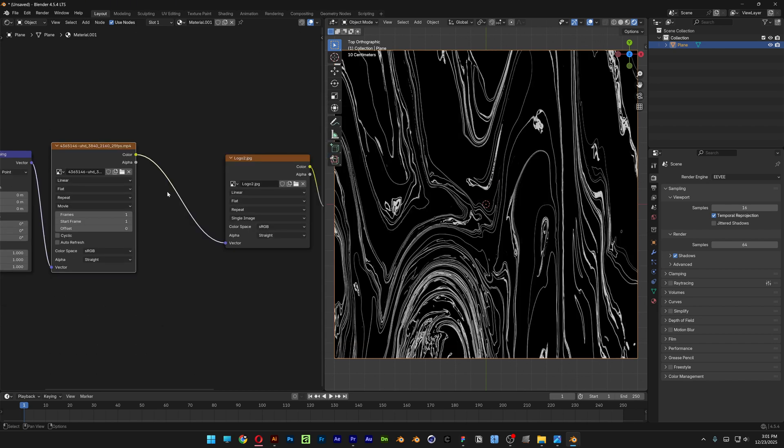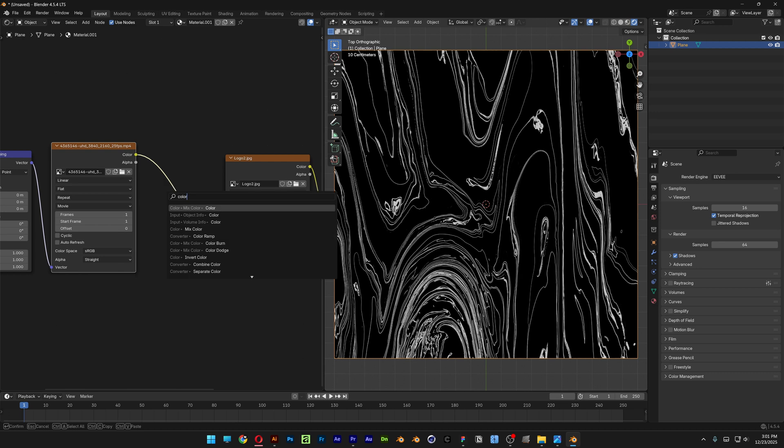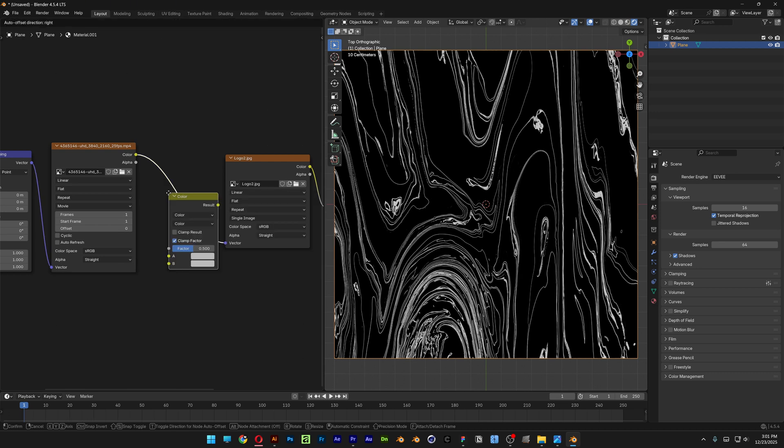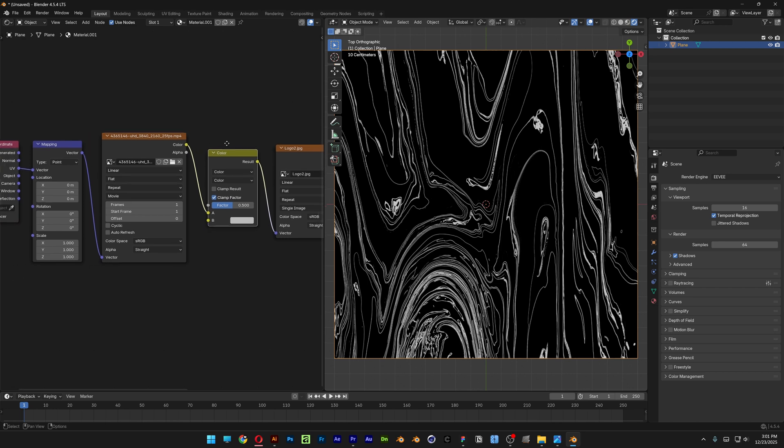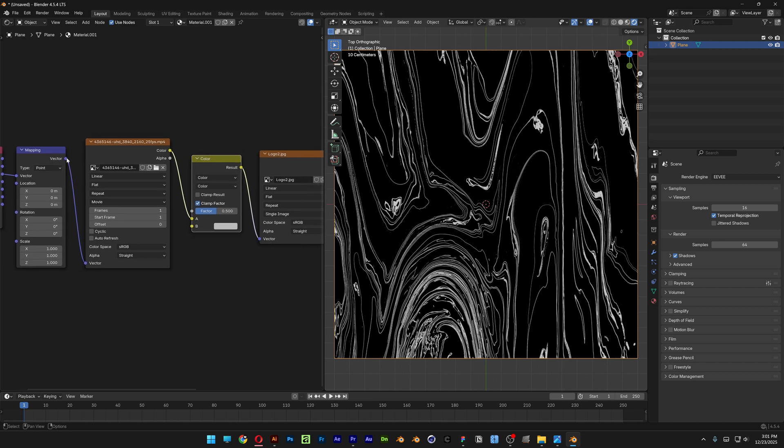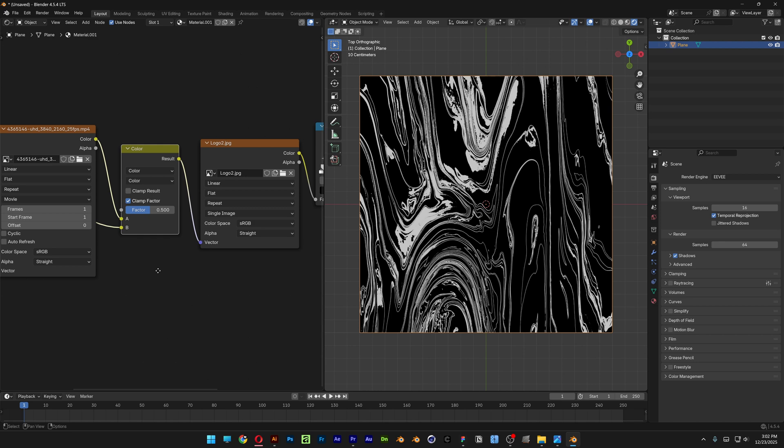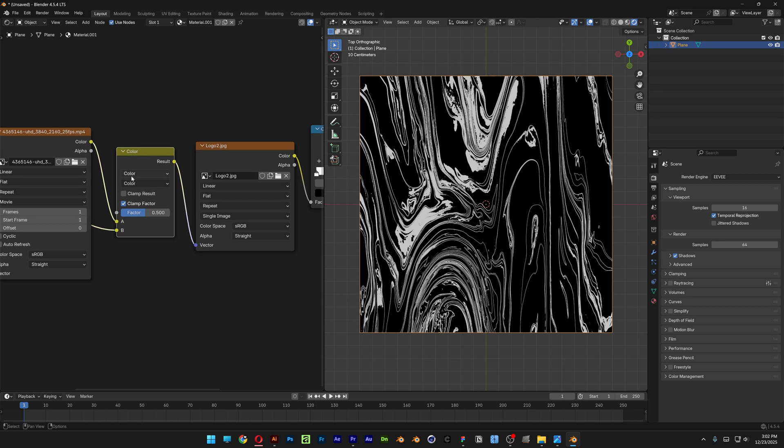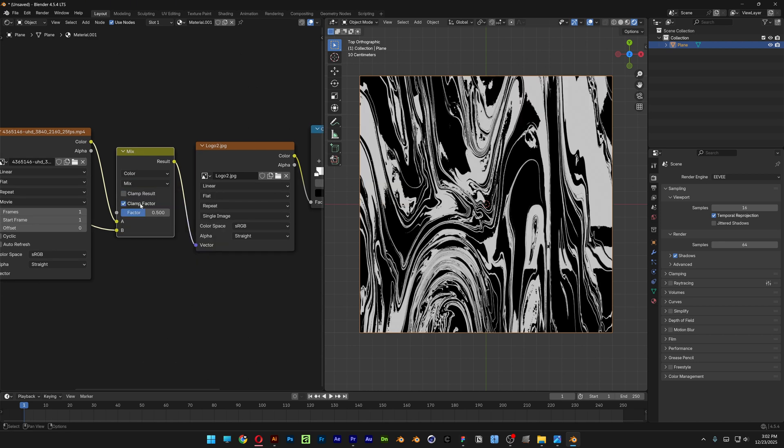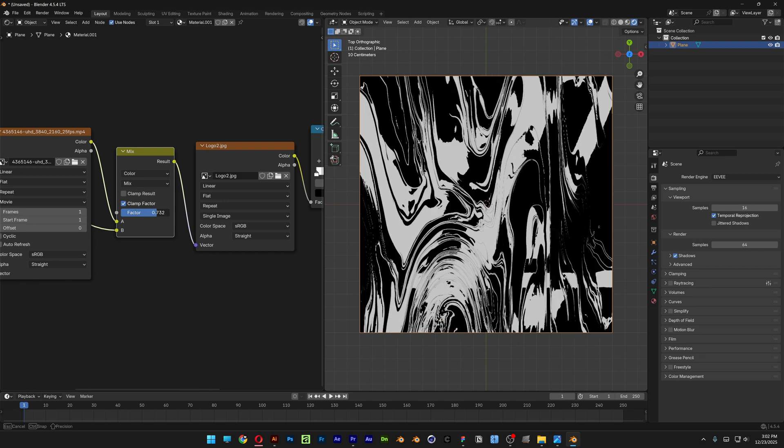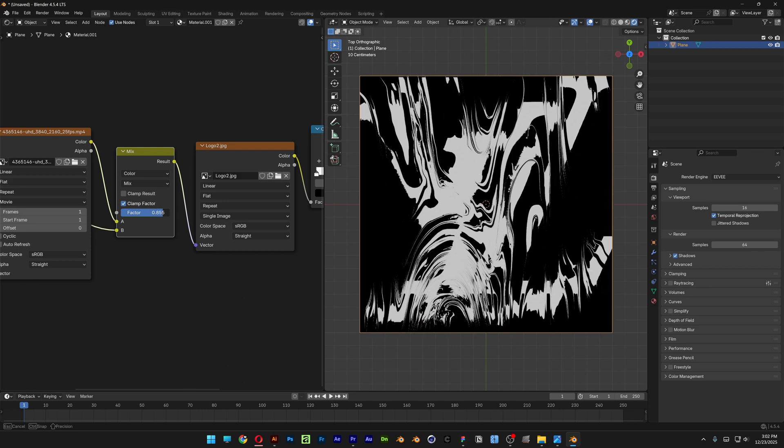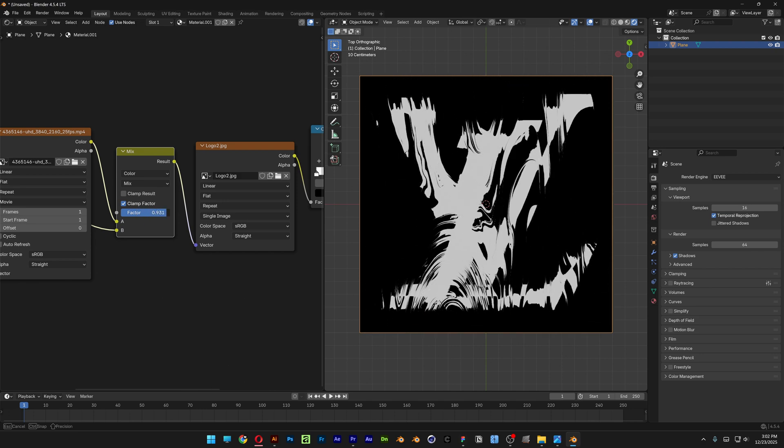And then next let's search for Mix Color, the very first one. And we're going to need to place it in between these guys. I'm also going to need to connect the Mapping to the B and the Mix Color. So in order to make this work we're also going to go here and switch this up to Mix. And I'm going to customize the Factor.